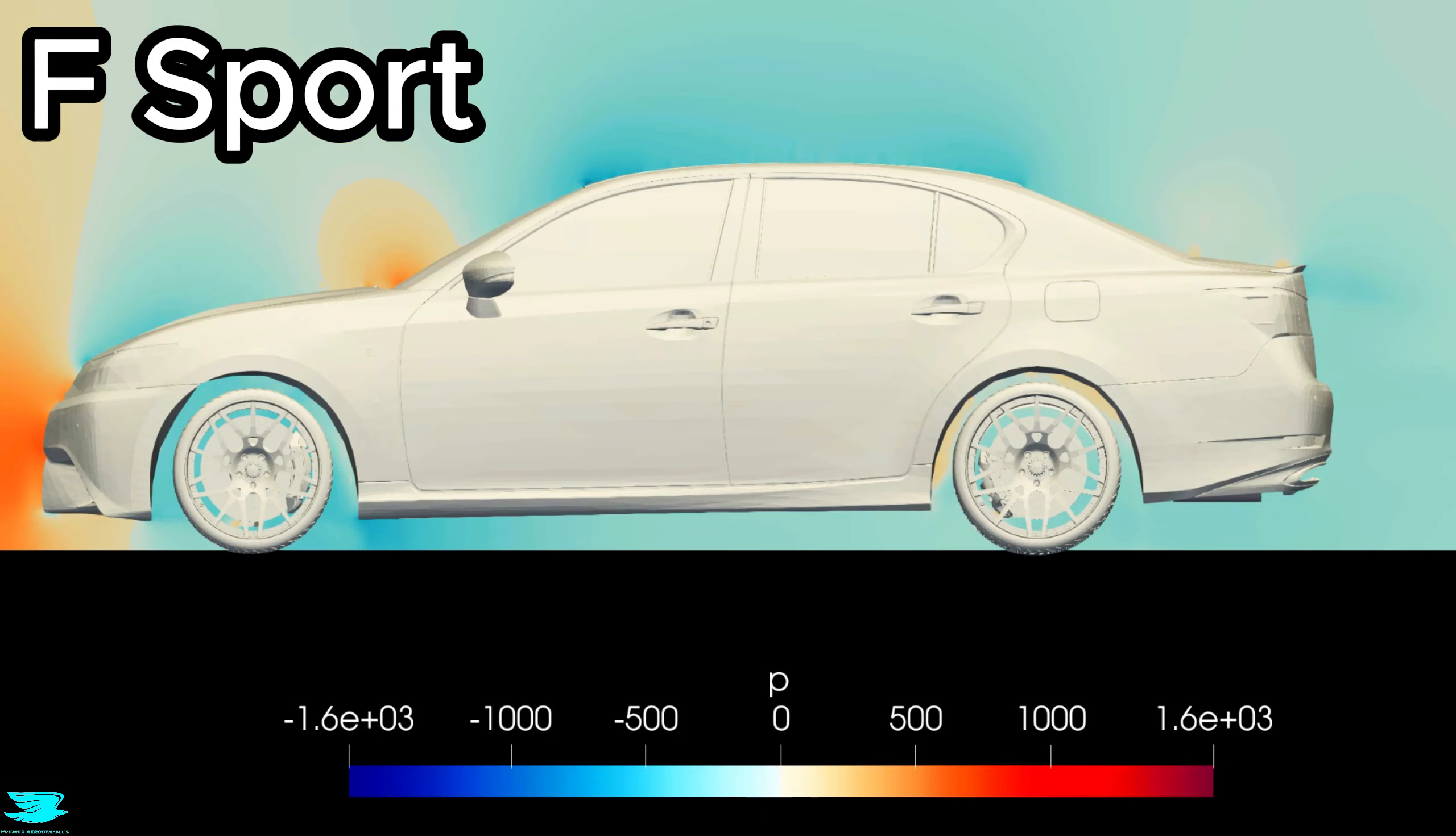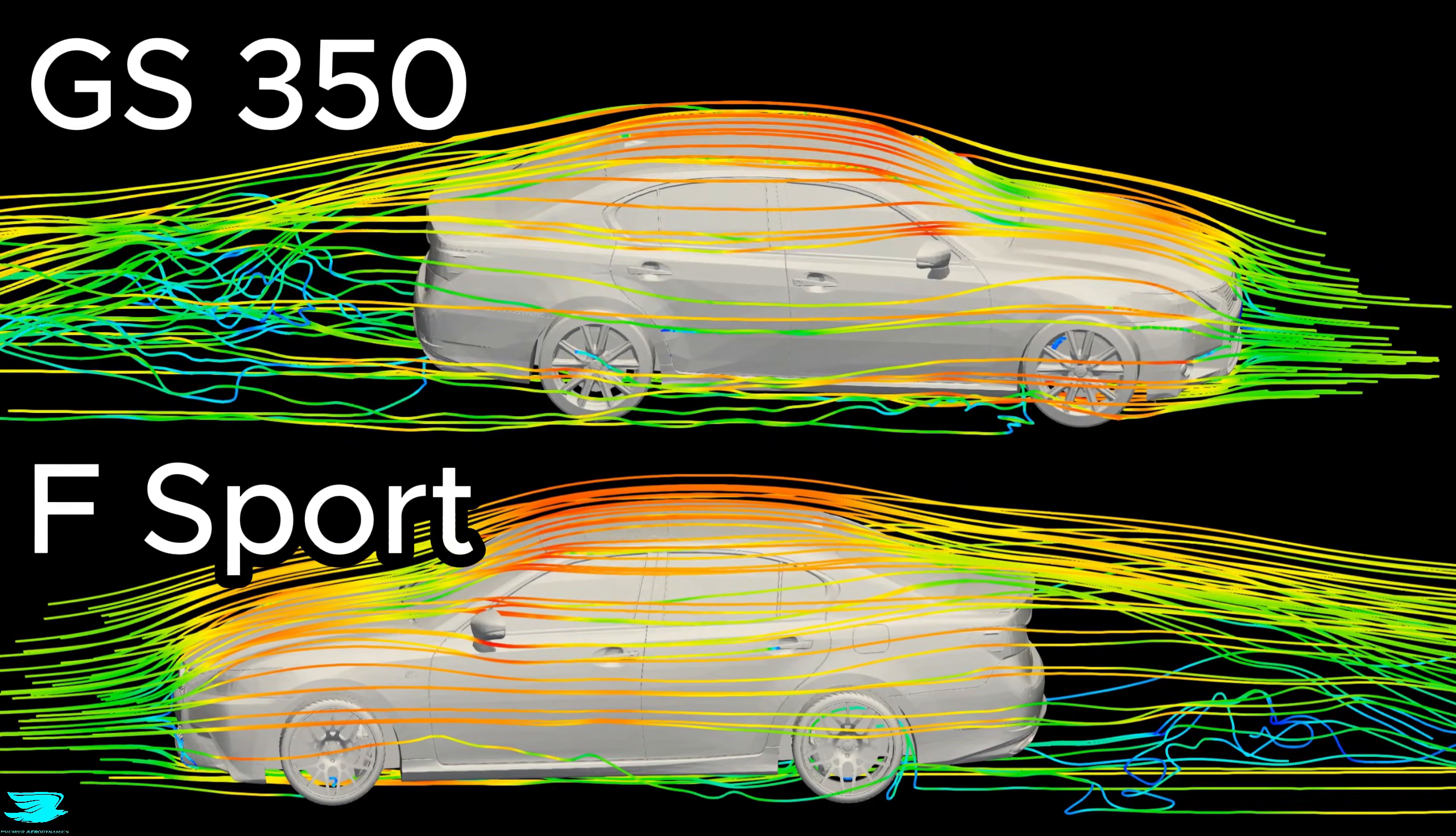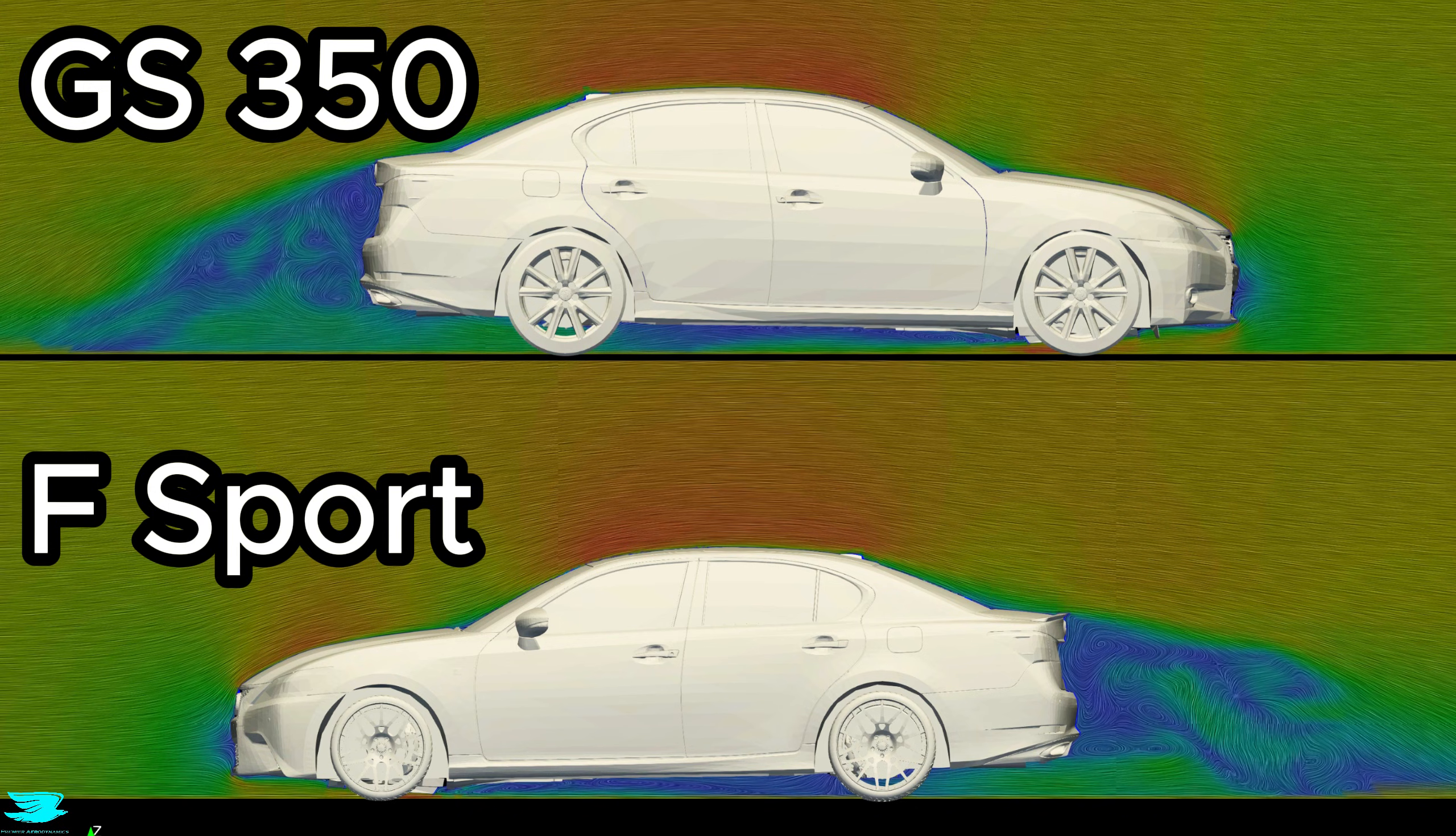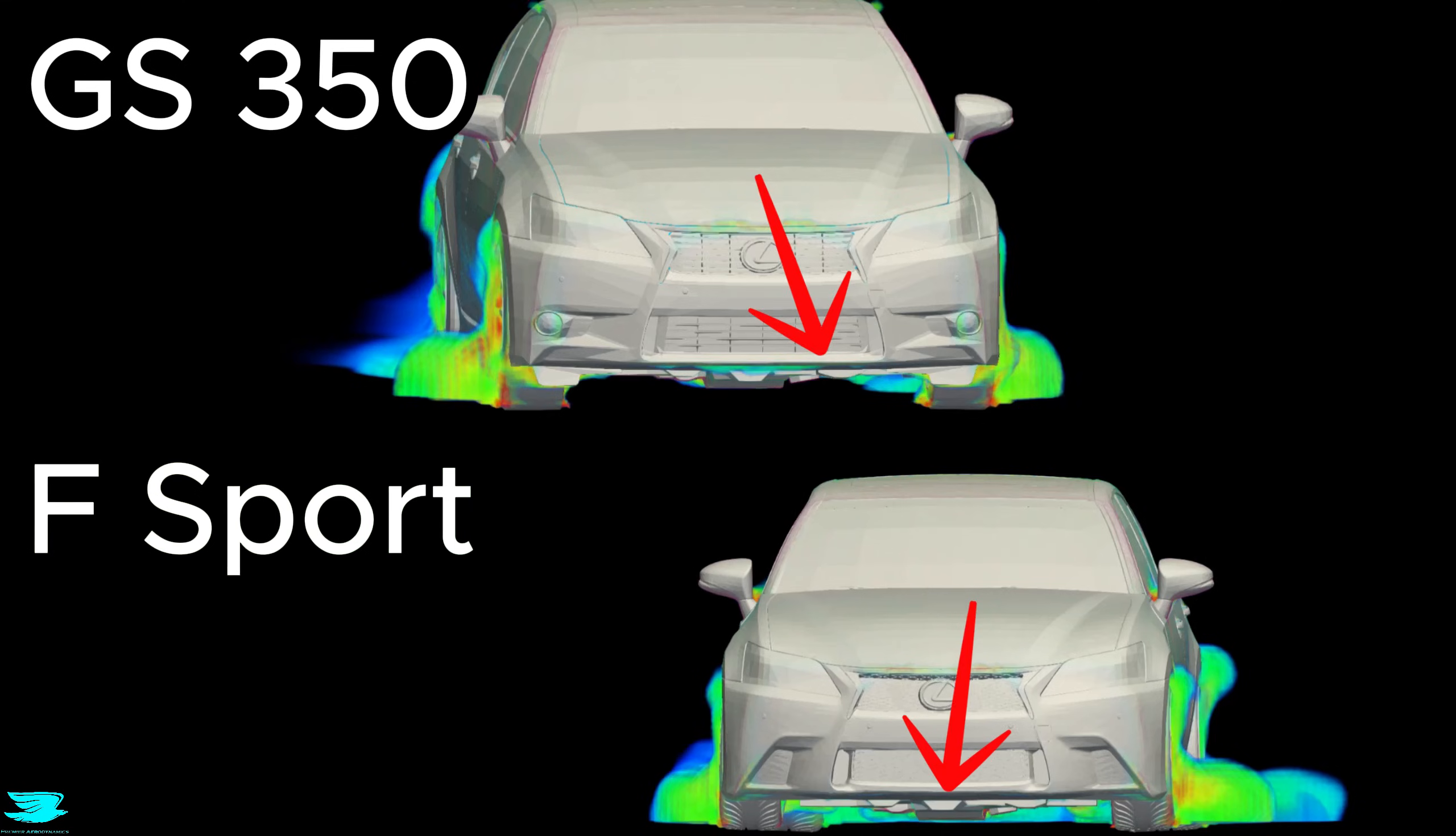Compared to the baseline, the F-Sport package isn't about generating downforce, it's about reshaping where the pressure exists. Now that we understand both cars individually, let's freeze them and compare them under identical conditions. Same scale, same view. At the front, the difference is immediate. The F-Sport removes the flow separation underneath. As a result, the drag drops.